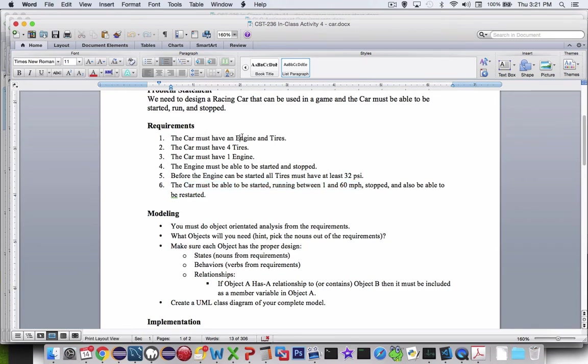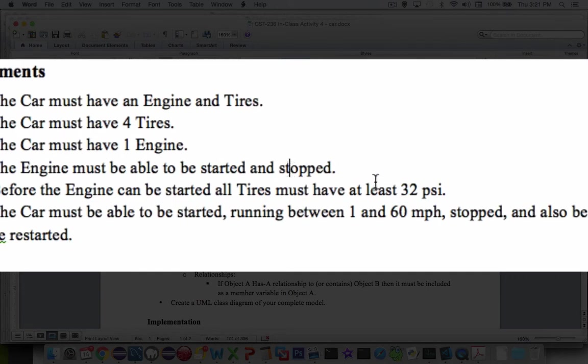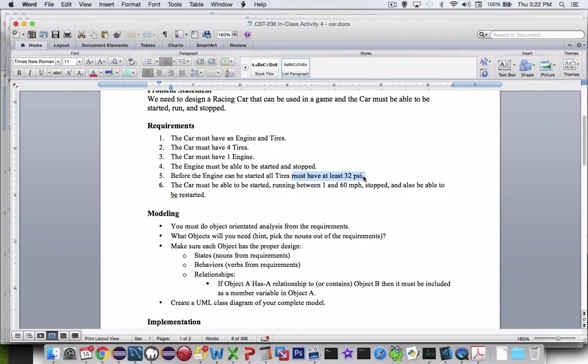We've got engine, tires. Let's look at the verbs. Start, stop. It says here it must have. We don't have an inflate command but looks to me like there's a tire pressure noun here.